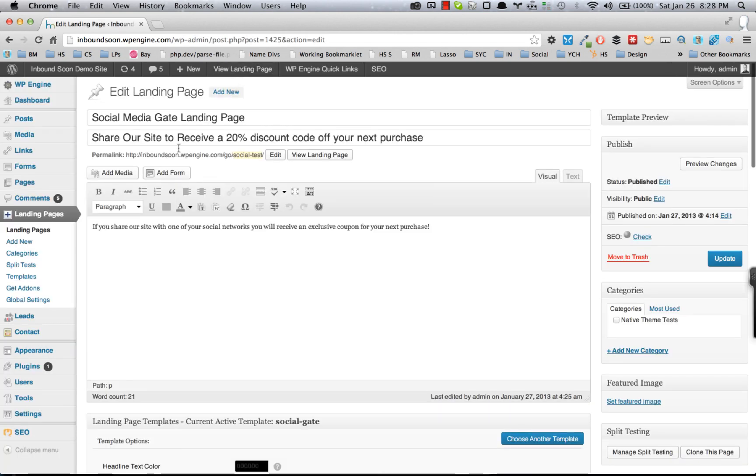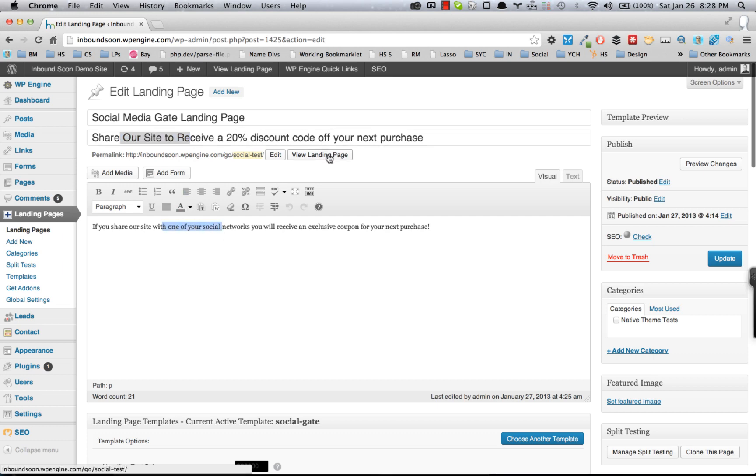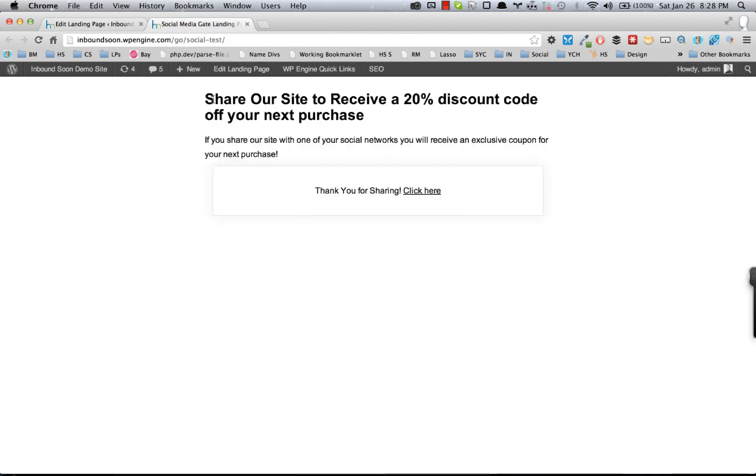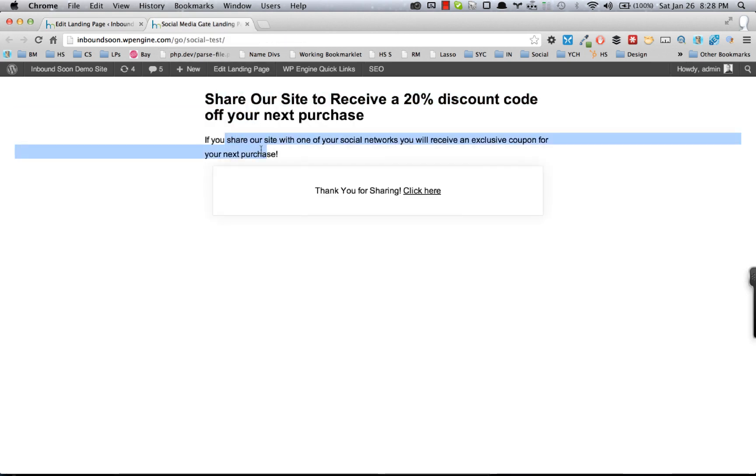So let's take a look at the actual settings of the landing page. So what you have here, you set up your main headline, you have a content area, and I'll open up the landing page to walk you through these. So you have the headline, the main content area, the social gate